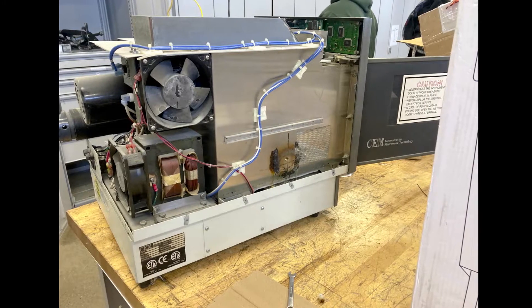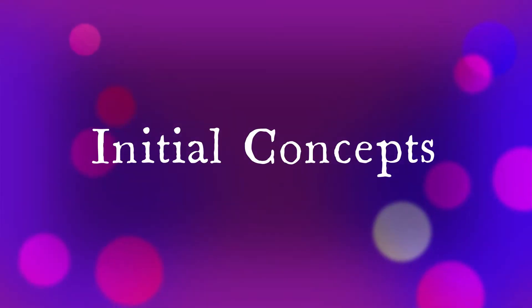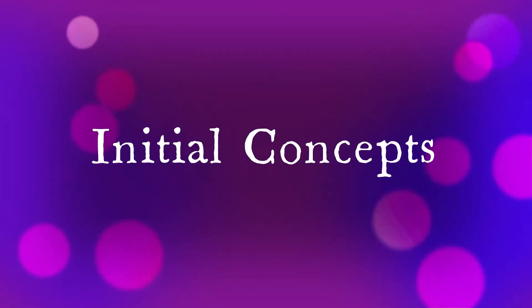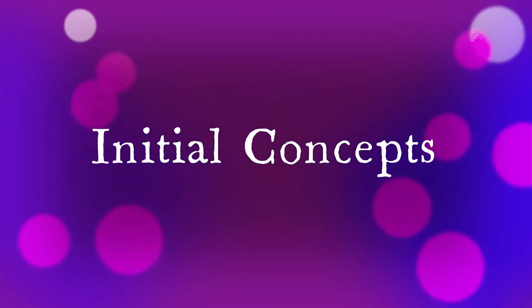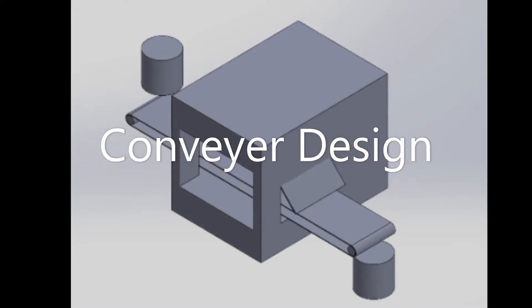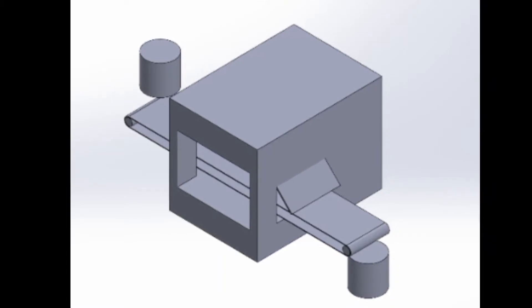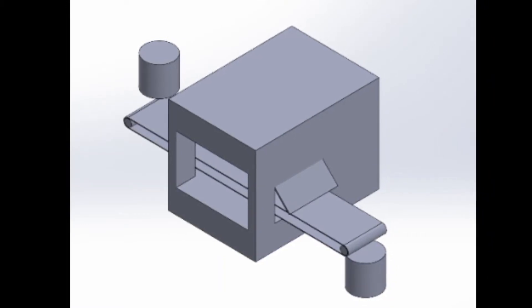Shown is the microwave that we were tasked with modifying. First we modeled some initial concepts. The conveyor option moved the material through the microwave on a conveyor belt with openings on either side. We thought this would have too much heat loss.